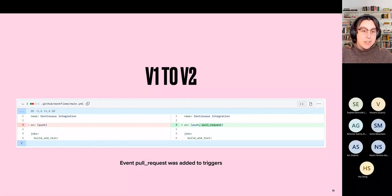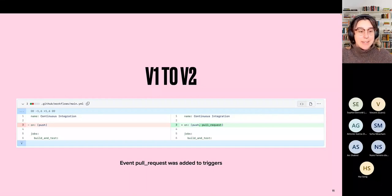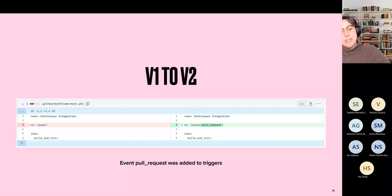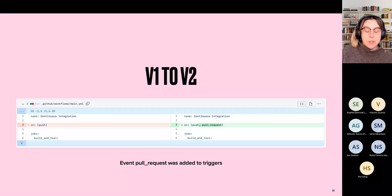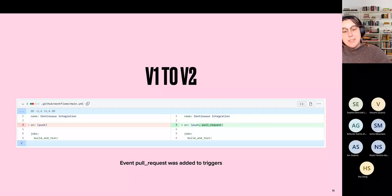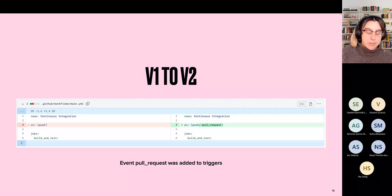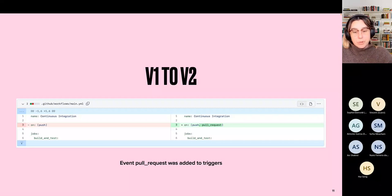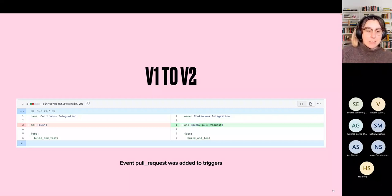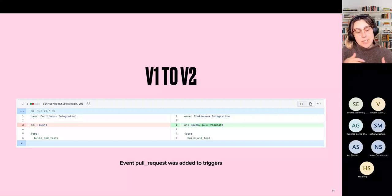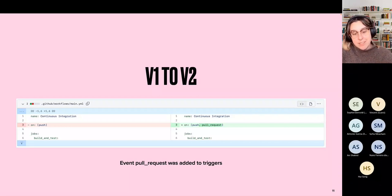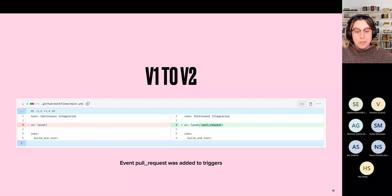Then from version 1 to version 2, they added a pull request trigger in addition to the push trigger. The semantic we extracted was the sentence: 'event pull request was added to the triggers.' So instead of looking at the Git diff every time, we could just have one sentence without having to mine the Git repo for information.